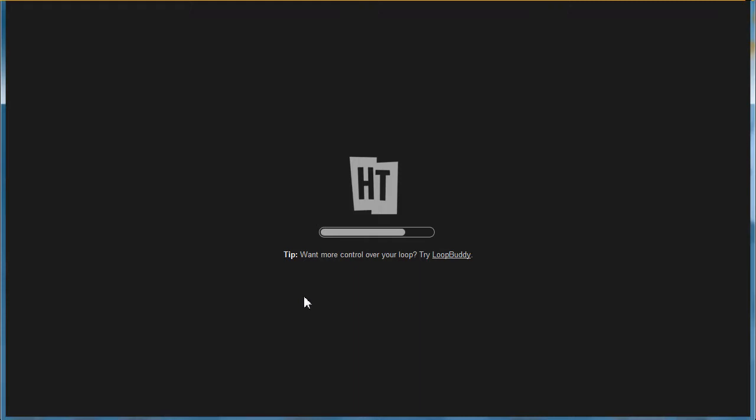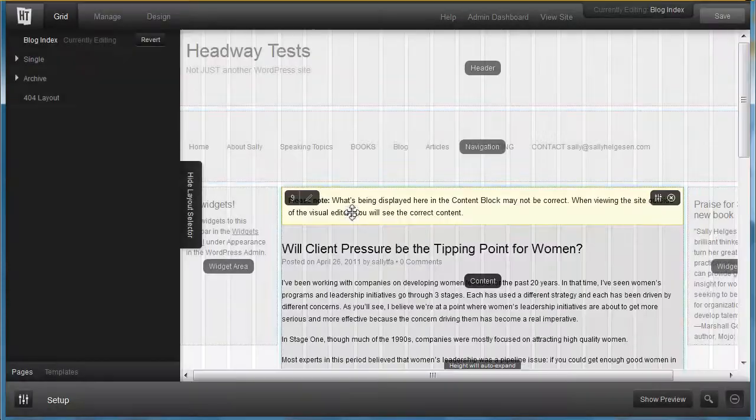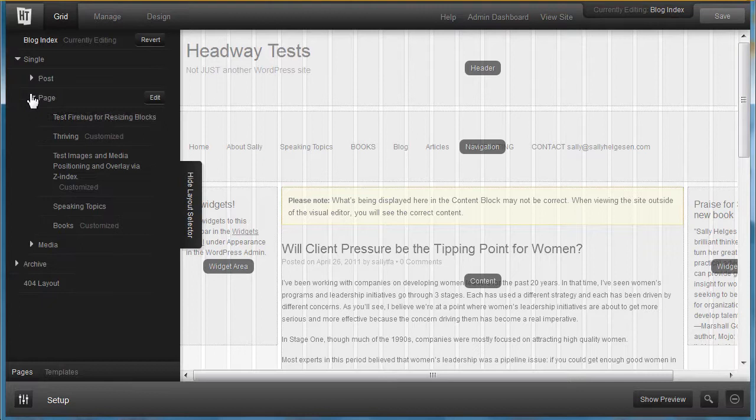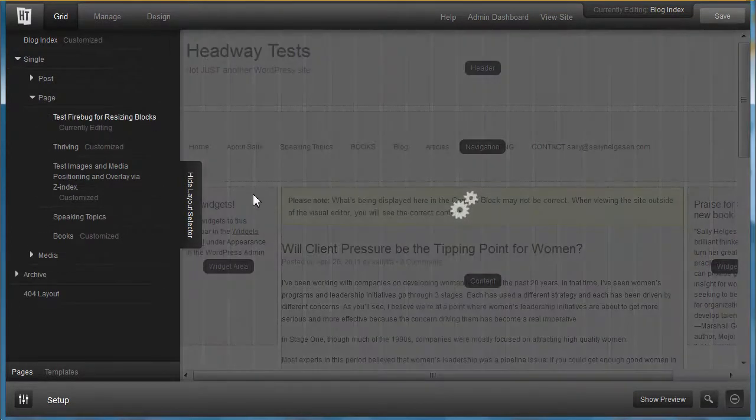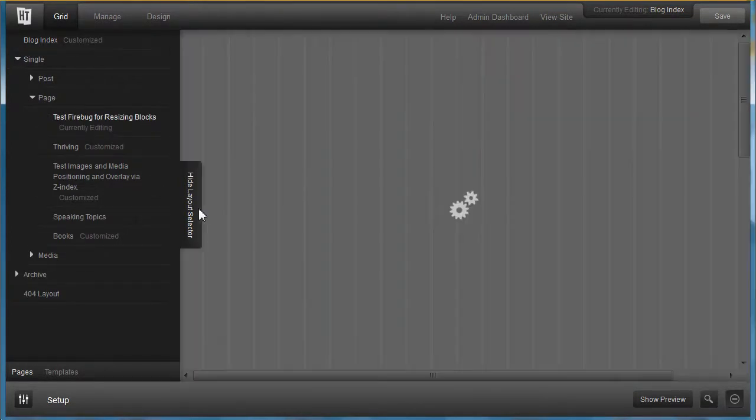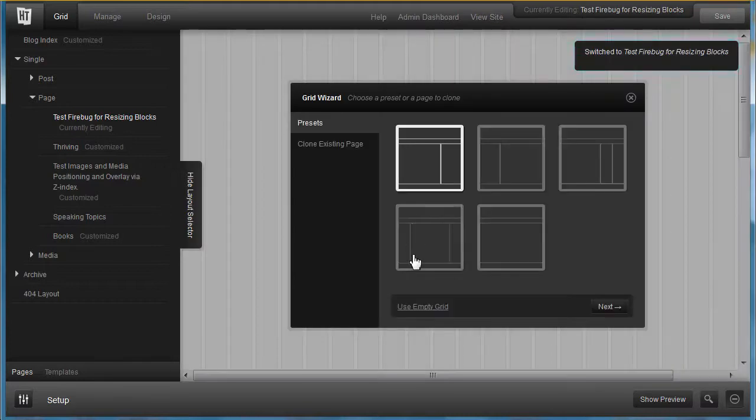Let's go in here to page Test Firebug for Resizing Blocks. I'm just going to use an empty grid.